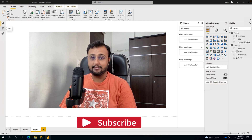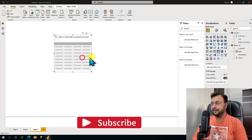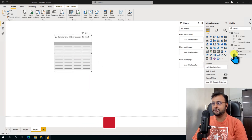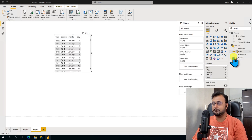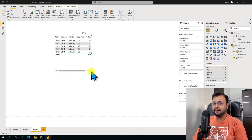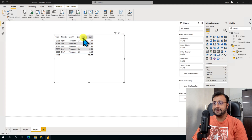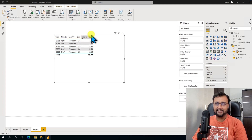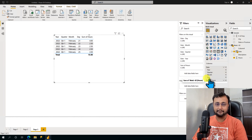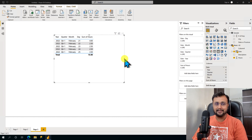Let me explain the problem statement. Whenever you are creating a visual and adding a column — let's say I am adding my date column and my hours column, which is a summarized column by sum — what happens is it adds the name of the summarized column as 'Sum of Hours', which is very frustrating. Every time, as a report creator, you need to manually edit this name. Now, how do we overcome this problem?